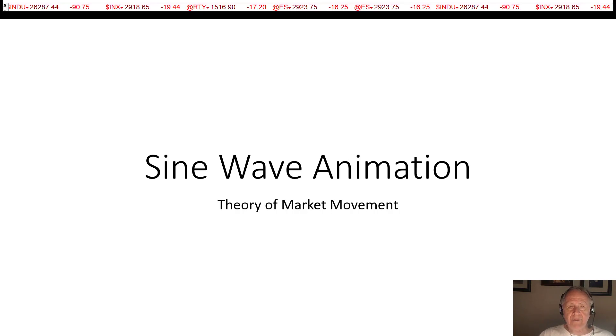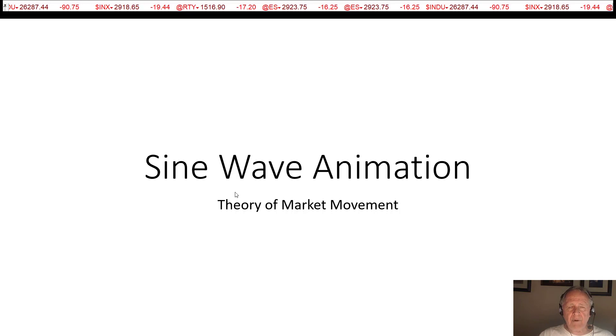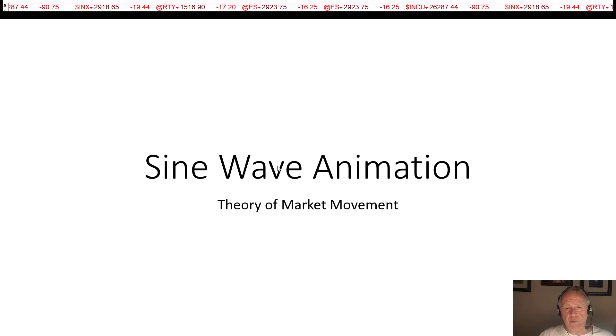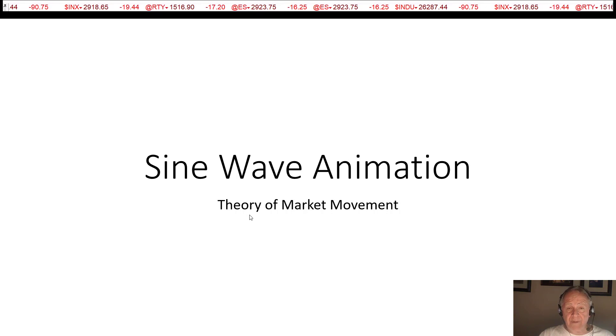We're going to show you a little PowerPoint animation here to give you an idea of how sine wave animation works in terms of our theory of market movement.